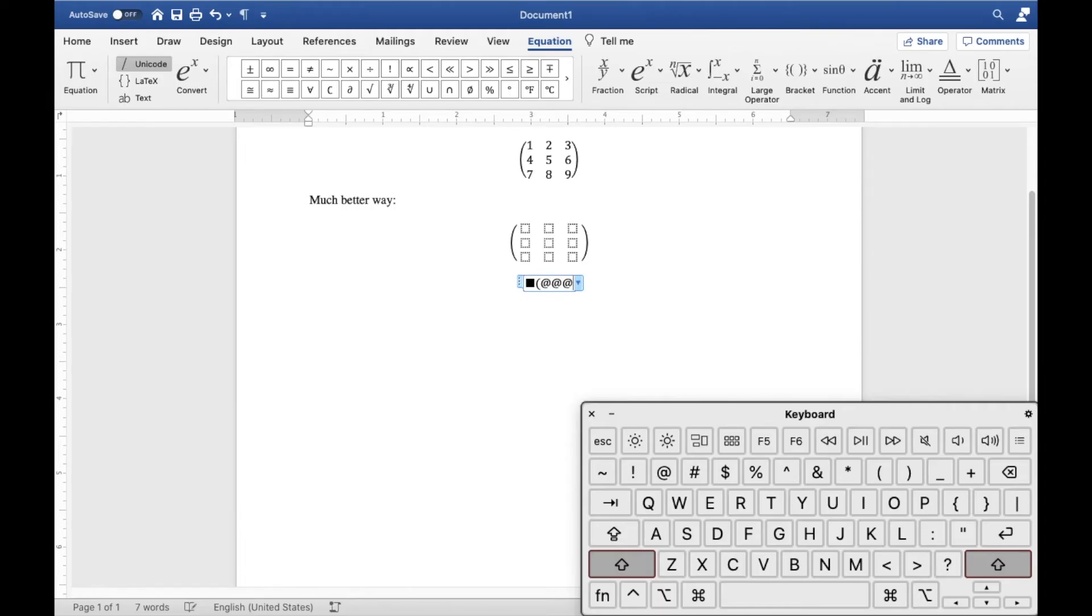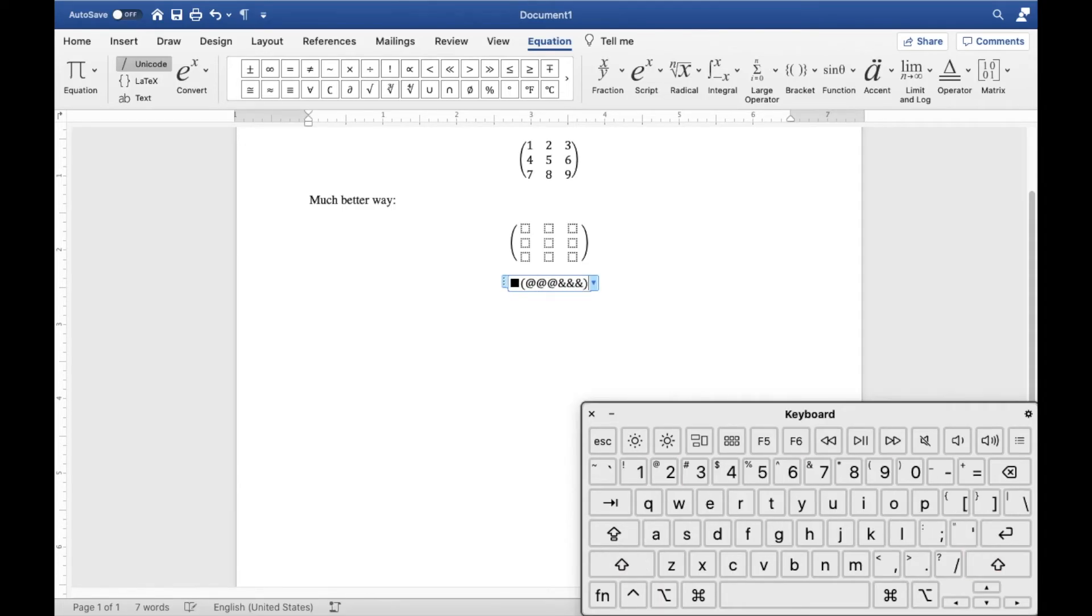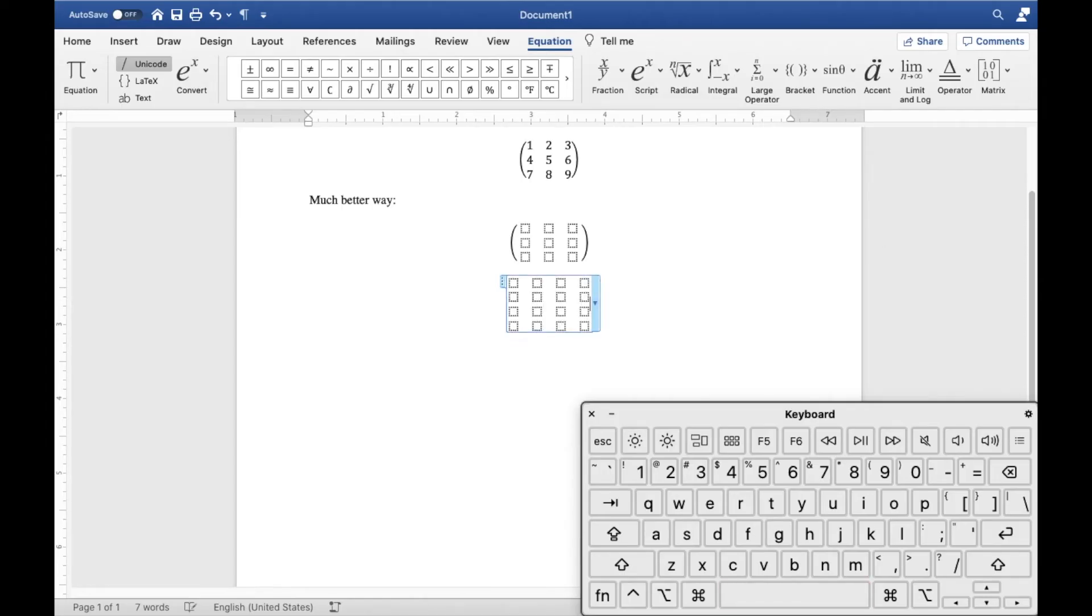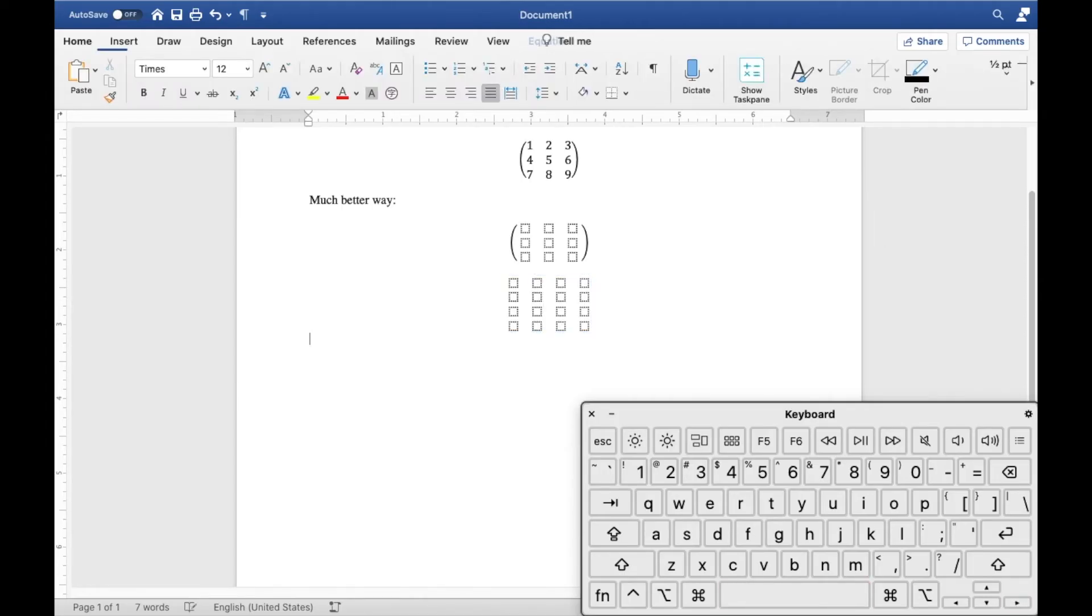So this time, to create a 4x4 matrix, you want to create three new rows and three new columns. So I'll type three new ats and three and signs. Remember, each at creates a new row, each and creates a new column. Then close your brackets and type space. Perfect. Now you'll get your 4x4 matrix very, very easily.